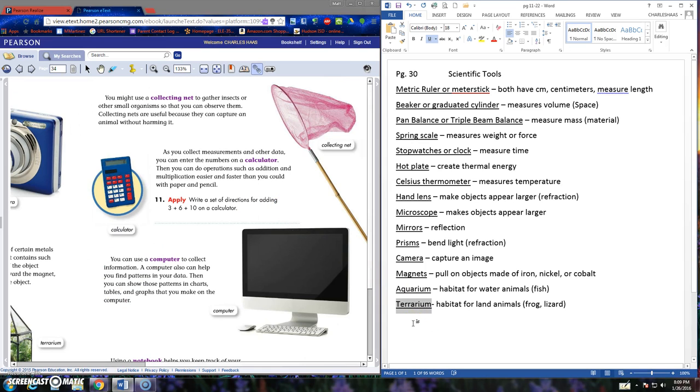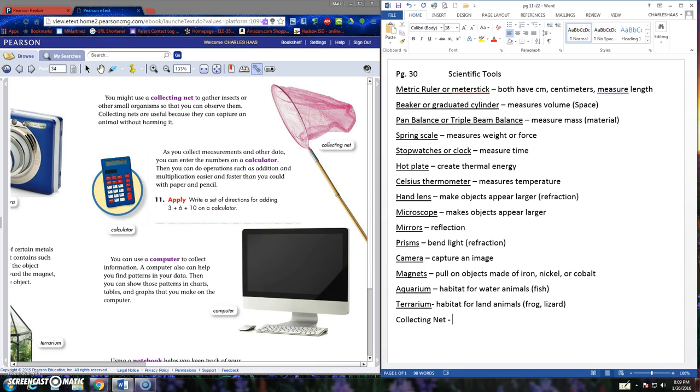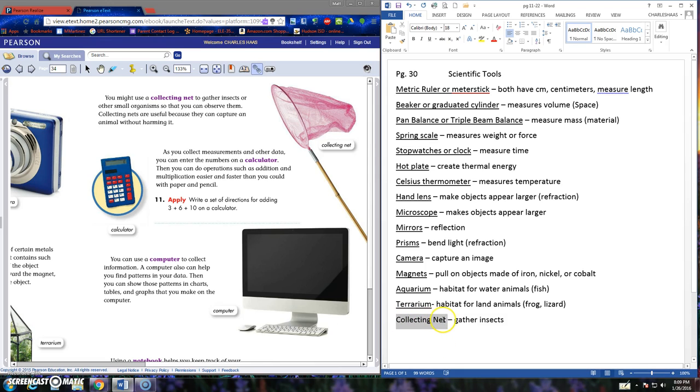Okay, some more tools that you might have questions about. A collecting net. We never use a collecting net. I have a couple in the closet that look just like the collecting net on your book or on your screen. But they would be used to gather insects. Great, we can go outside and collect butterflies one day. Eh, we're good.